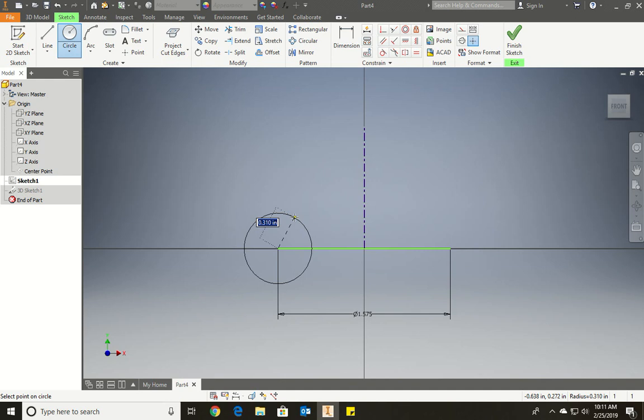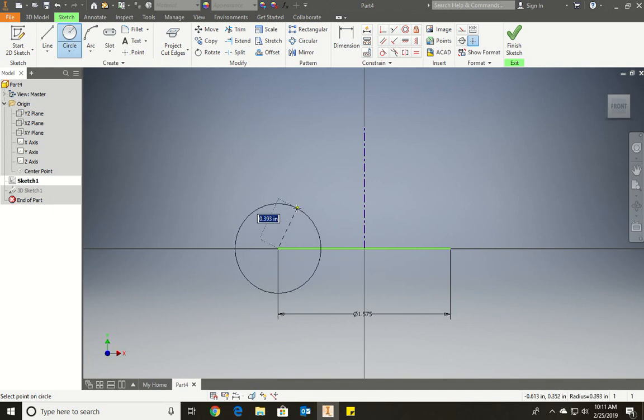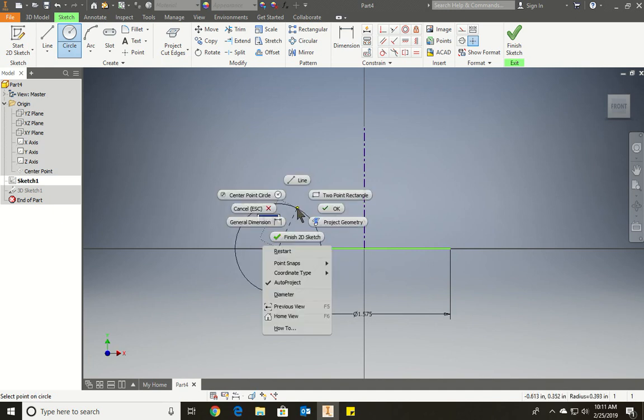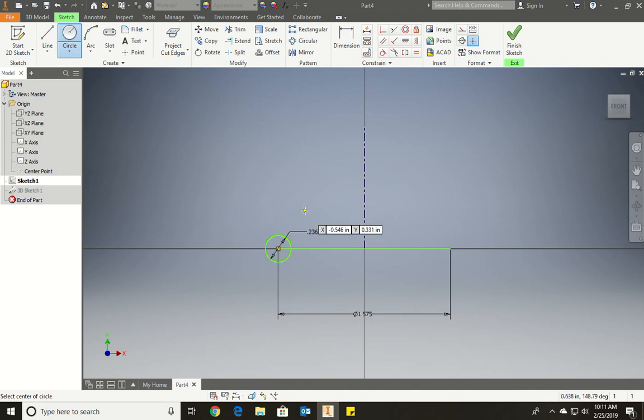What's the diameter going to be? 0.236. It's the diameter, right? So right click, diameter, 0.236. There we go.